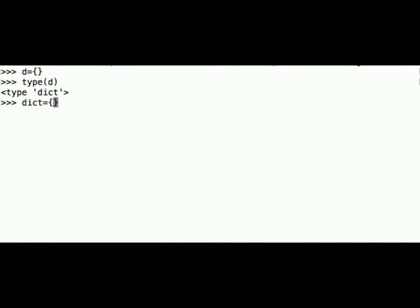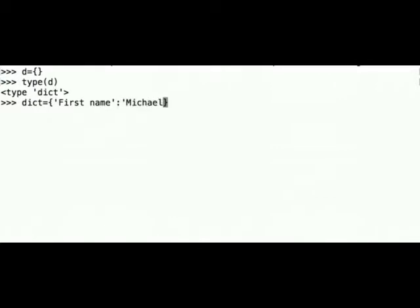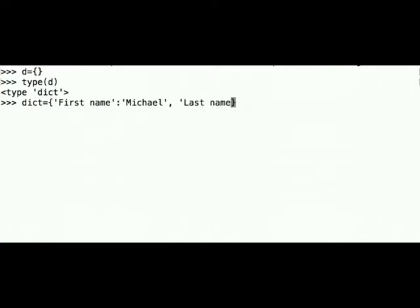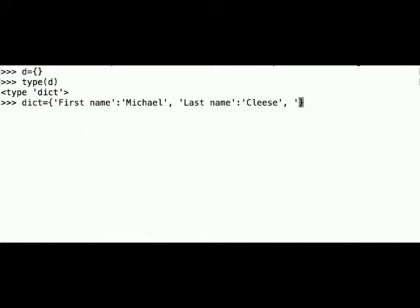So the first key was first name which is a string and value was Michael also string. Second key was last name and its value was Cleese. And the third key was birth year and the value was 1943.